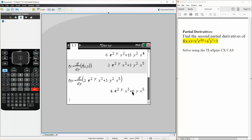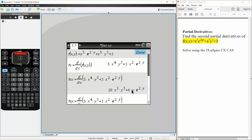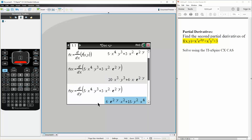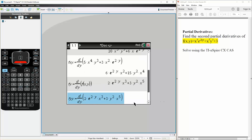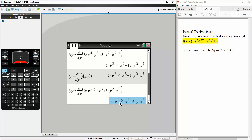And that's it. So we got three answers: fxx, the second partial derivative, is our first answer; fxy is our second answer; and fyy is our third answer. We could also do fyx, but it would be identical to fxy. So that's all we need to do.